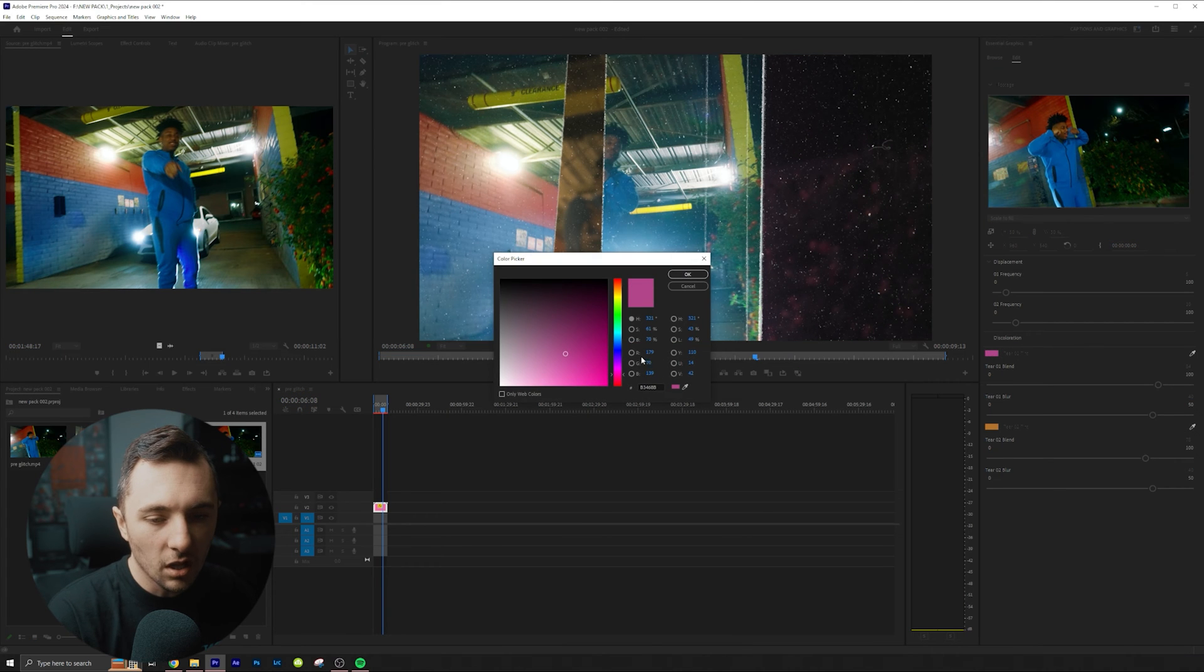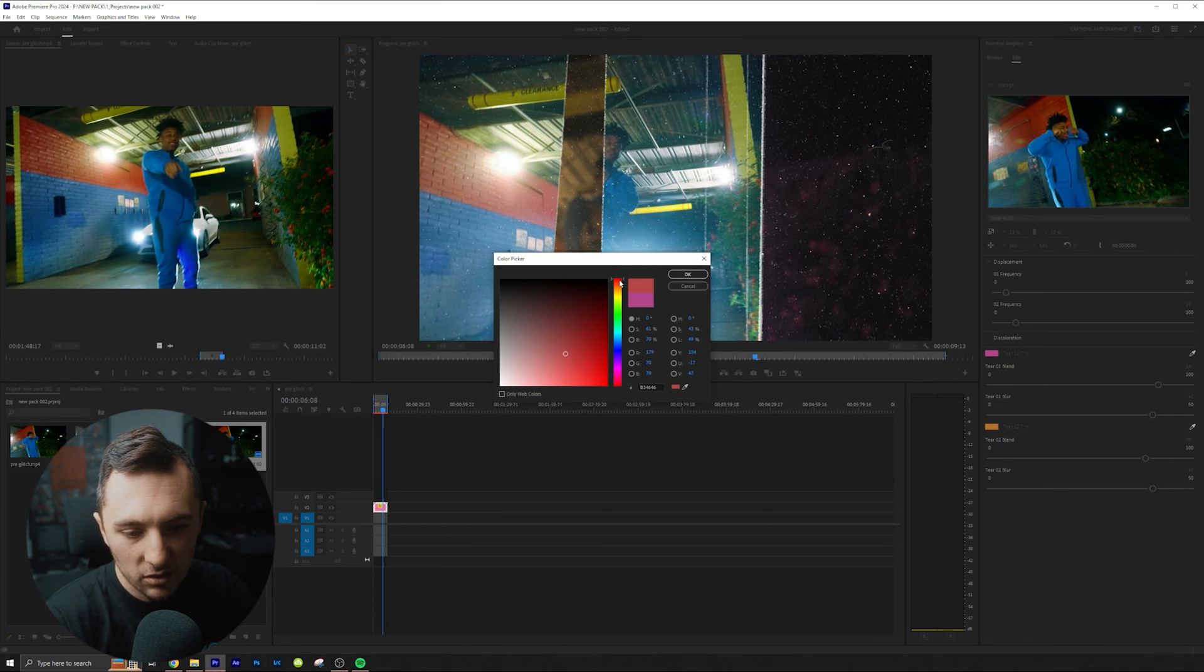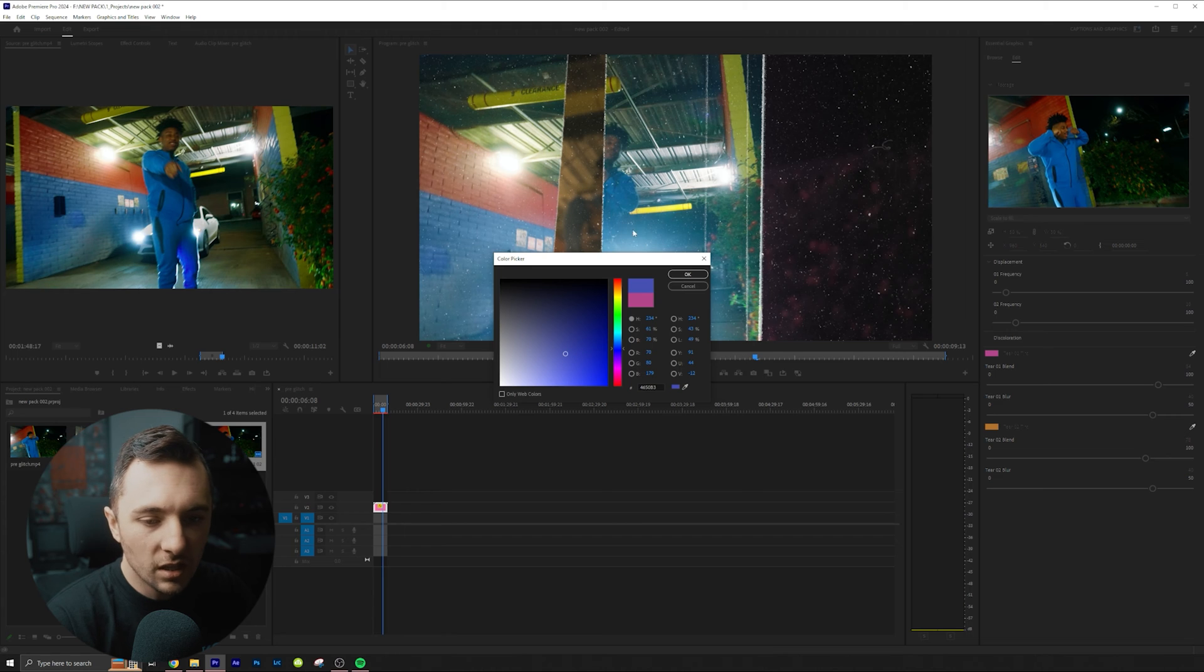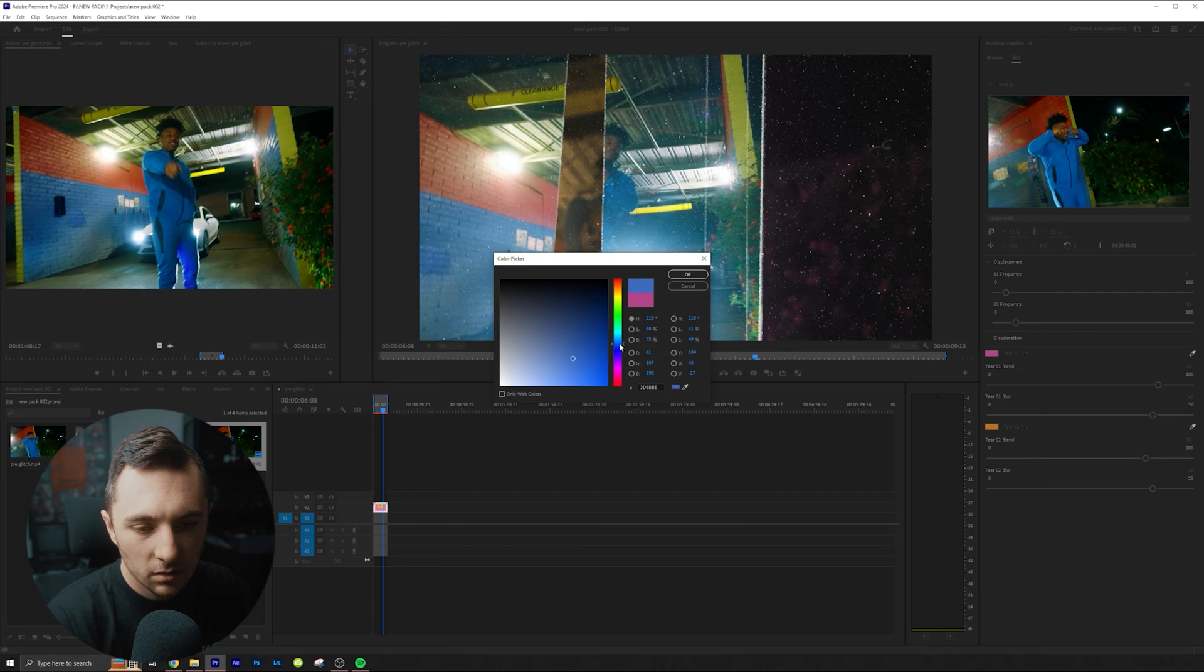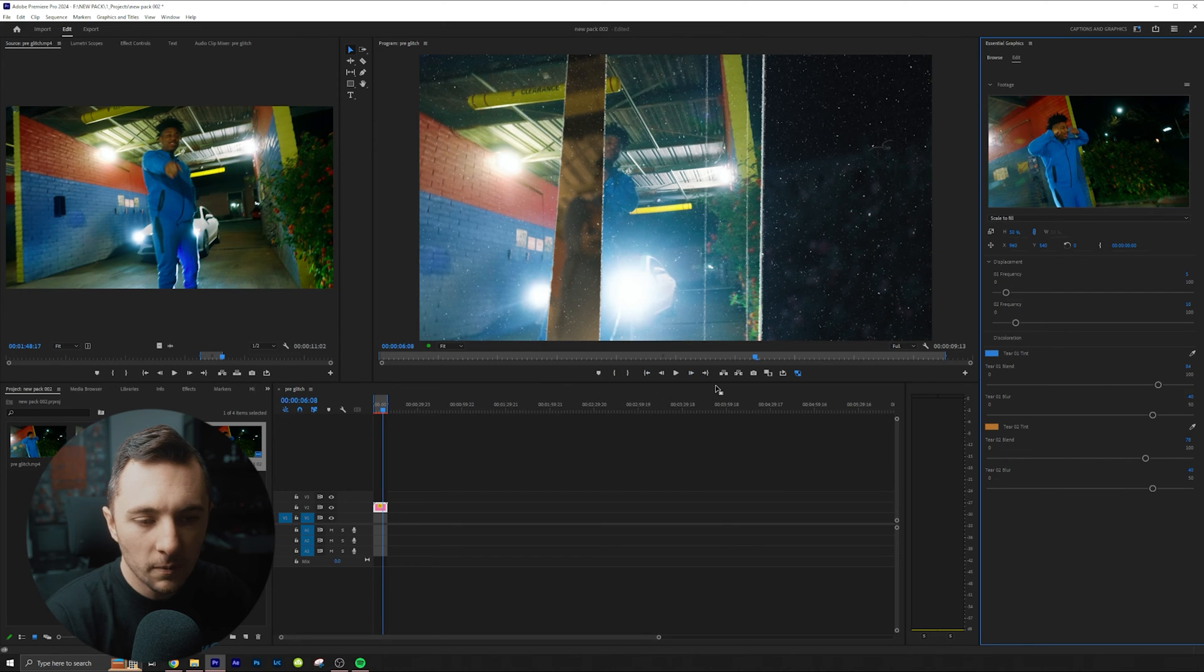You can also change the color. So let's say I'm not really digging the pink. Let's say he's got blue on, so let's maybe do like a little aqua blue right there.